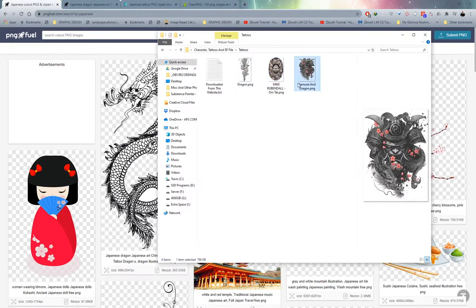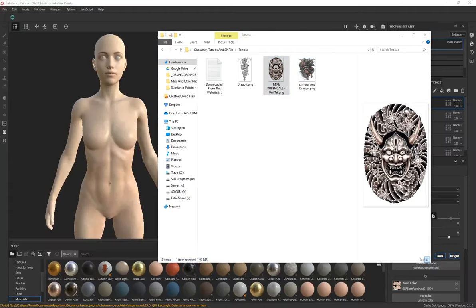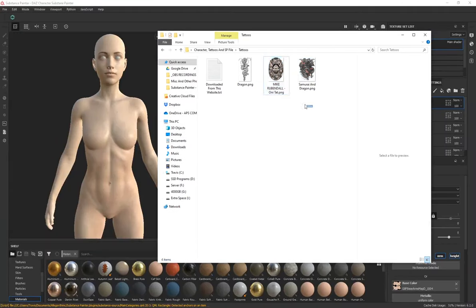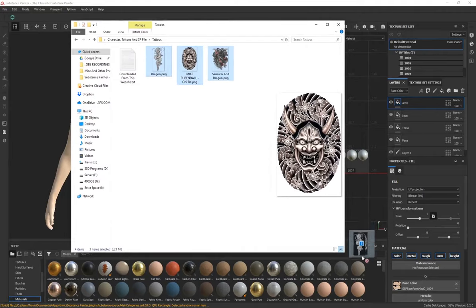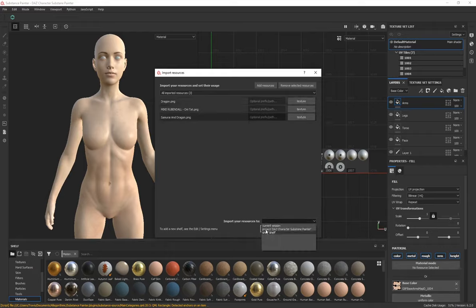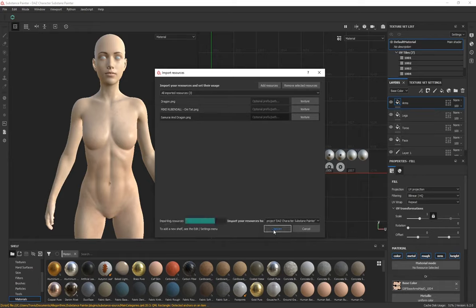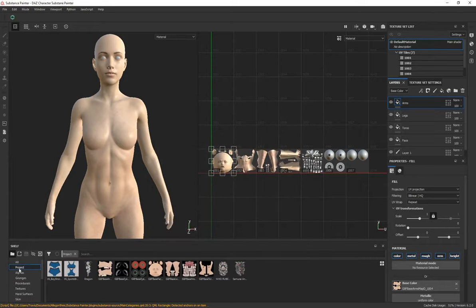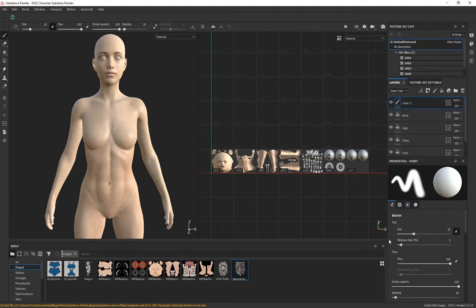Once you've got your tattoos downloaded, bring them into Substance Painter by dragging and dropping them in. A window will pop up — change the type to Texture for all of them and then click Import. You can now click the project icon and see all of your tattoos ready to use. To apply a tattoo, create a paint layer and make sure it's above everything else in the layer stack.